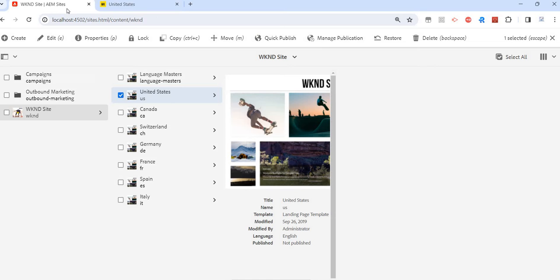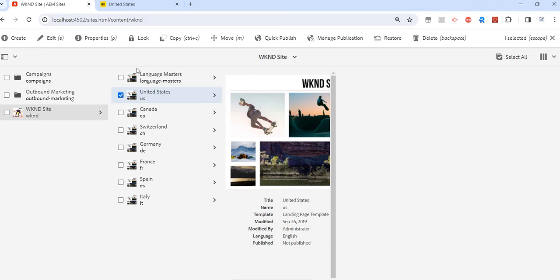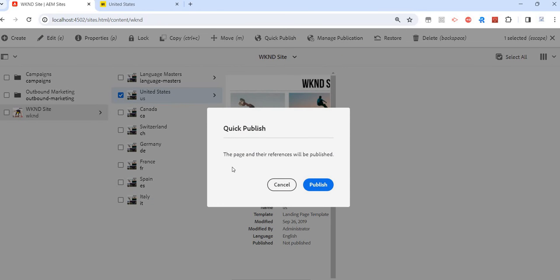But what is the difference between Quick Publish and Manage Publish? When I click on Quick Publish, it says that the page and their references will be published, but I won't see what those references are. It's just a notification that whatever assets are associated with this page will be automatically published.